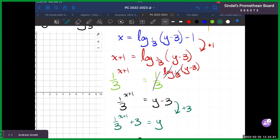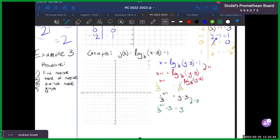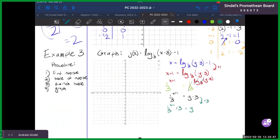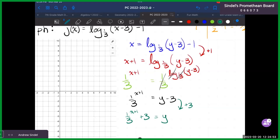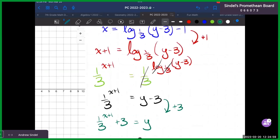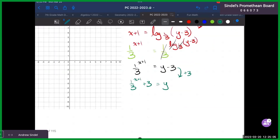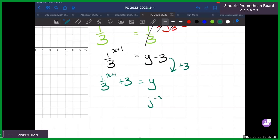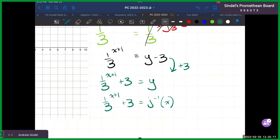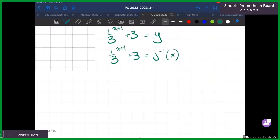Back to Diego — what are we going to do for our next step? We're going to make the table. So J inverse of X equals one third to the power of X plus one, plus three. We're going to make a table of that inverse. I have X and J inverse of X. Pick a value — let's plug in one: one third to the power of one plus one, plus three. That's one third to the power of two, which is one ninth, plus three — giving us three and one ninth, which is a disgusting fraction.